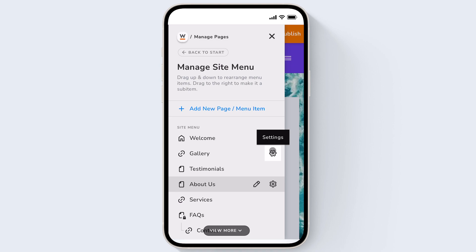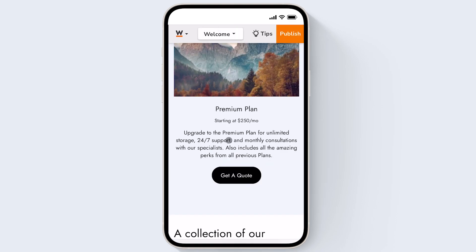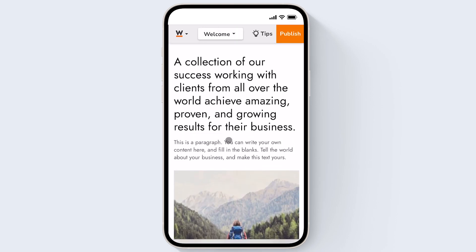You can click on each page or linked section to navigate to it within your builder. For example I'll click on welcome. Now I can see my content and design on that page.